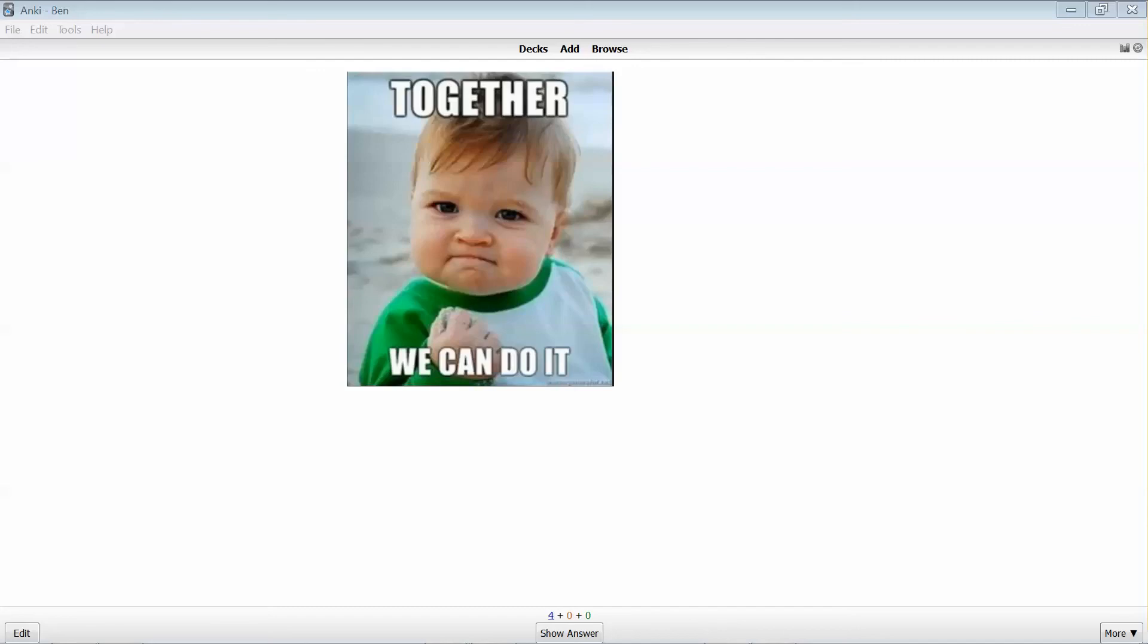So, the last set of clips in this series covers collaborating with Anki and finding shared decks.